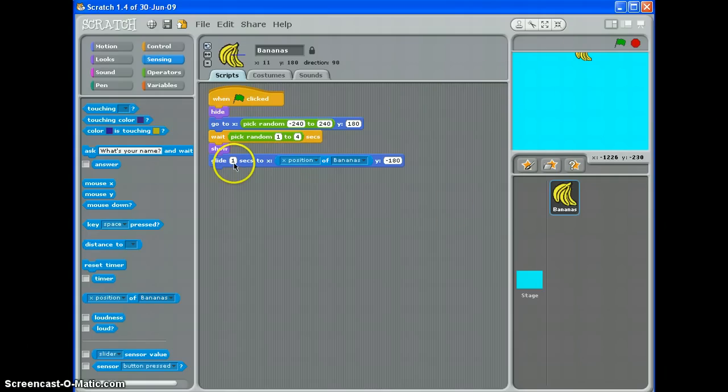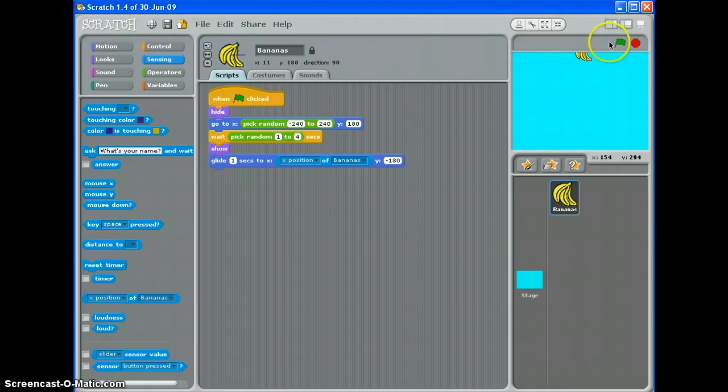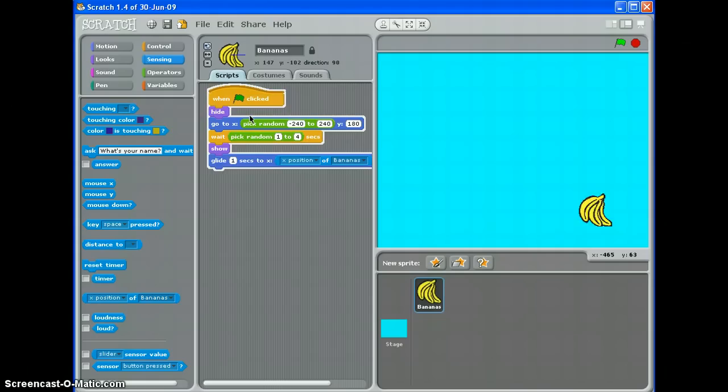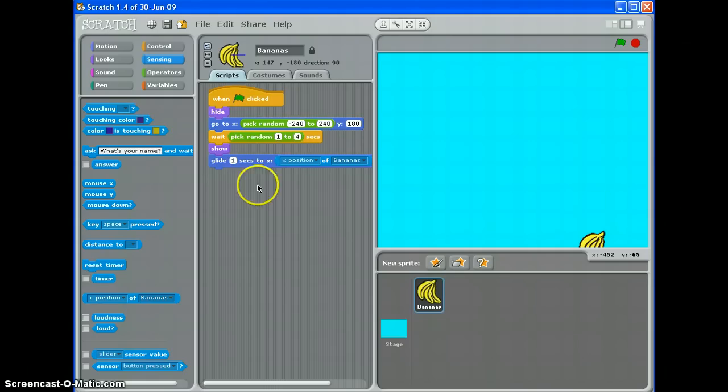And glide one second. That's quite quick. Let's have a little look. It's waiting. It's turning up and it's falling in a straight line.